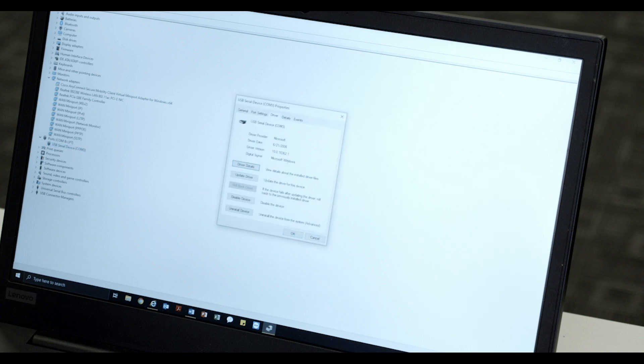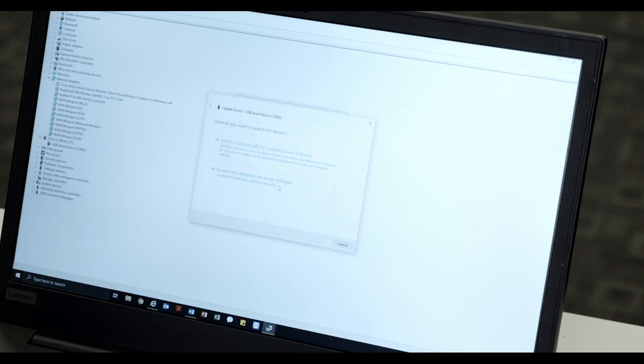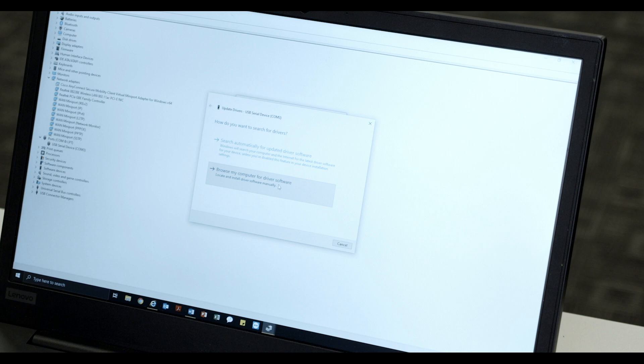Click on the Driver tab. Select Update Driver. When prompted to search for drivers, click on Browse My Computer for driver software.